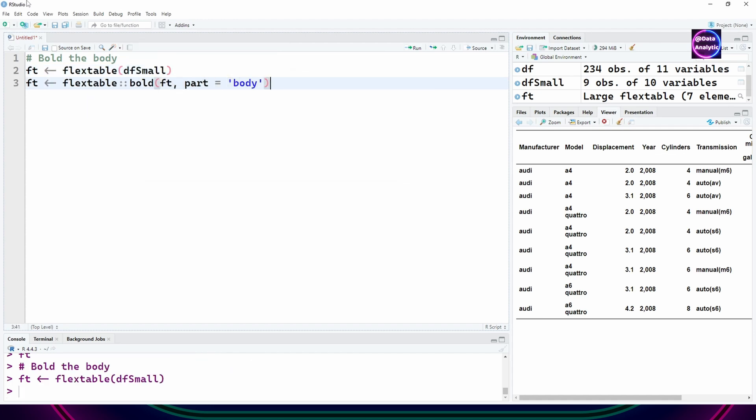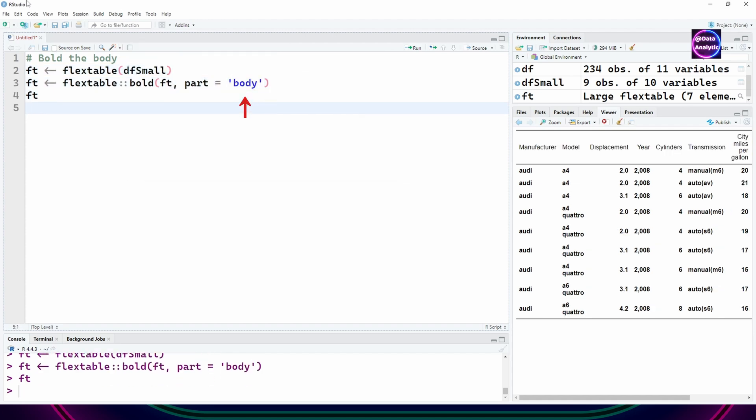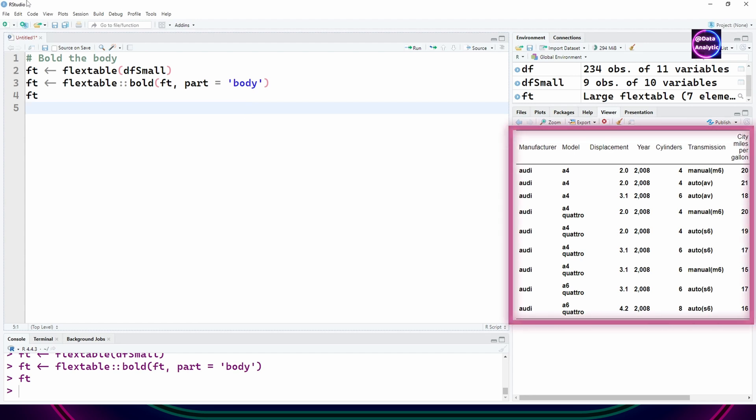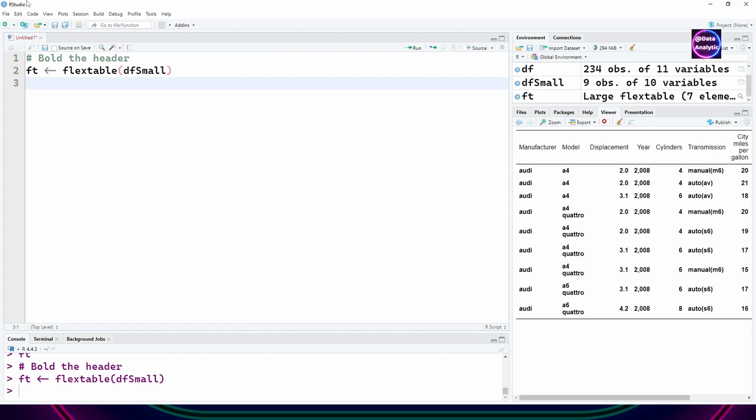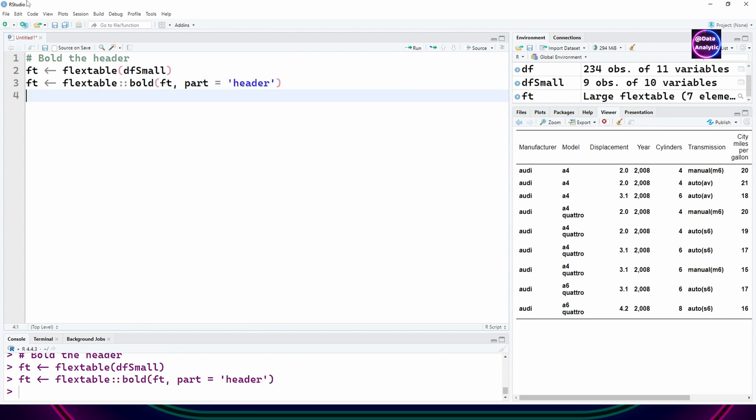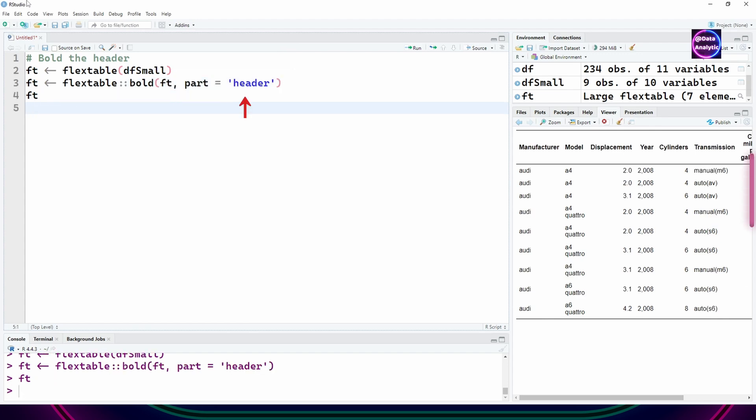This time I'm saying part equals body. You would see that only the body is going to get bold. Now let's just bold the header, so using part equals header we'll only get the header to become bold.